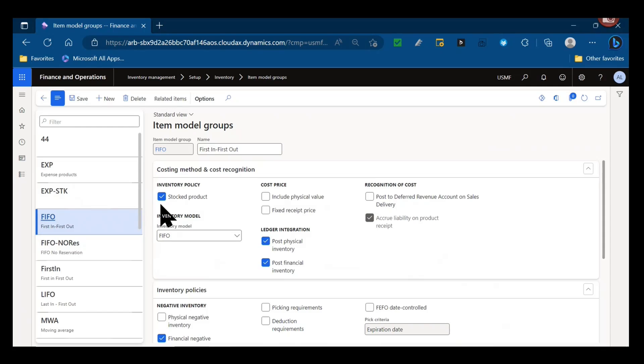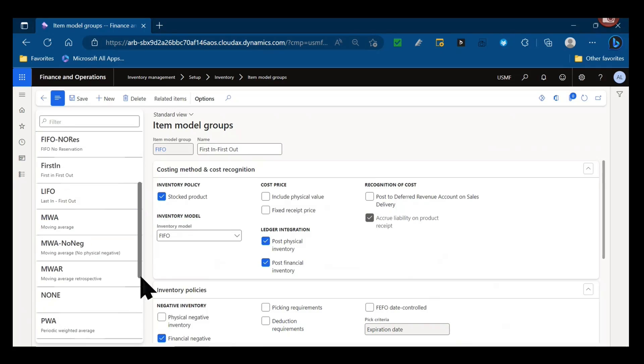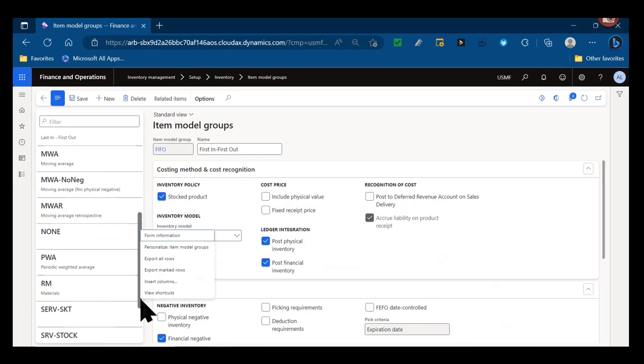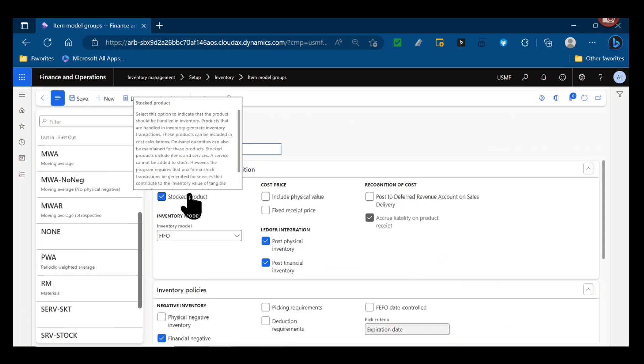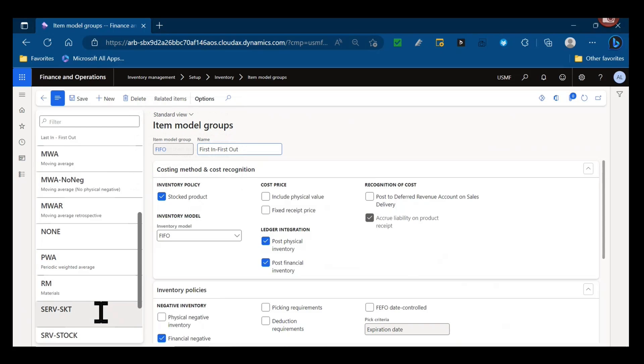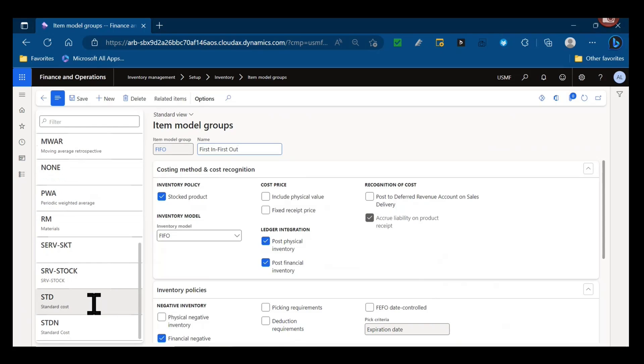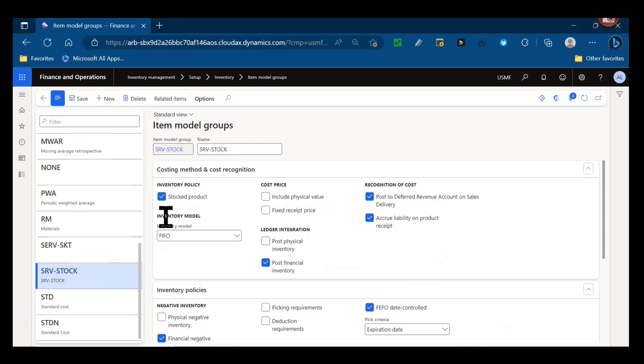The one exception would be if you use subcontracting where you need to generate a purchase order for a subcontracted manufacturing service, and that service item needs to be present in a bill of materials. In that case you would want an item model group that has a stocked product flag selected. It would need to be of inventory model type FIFO, so something like this service stocked one, and when you set up that released product the product type would be service.